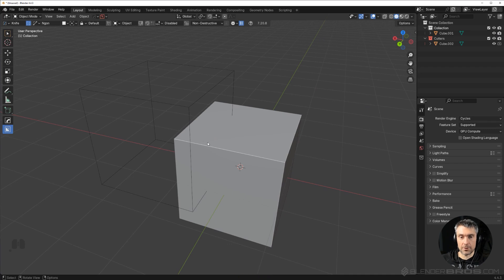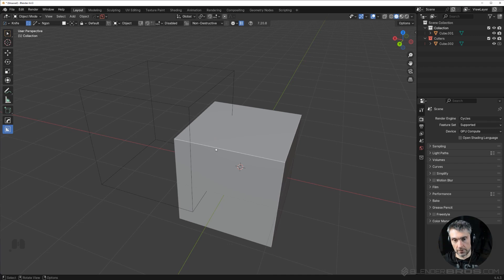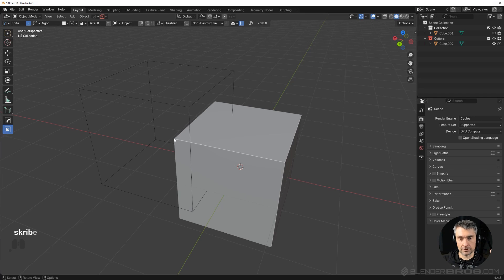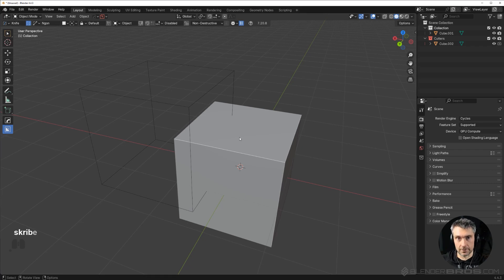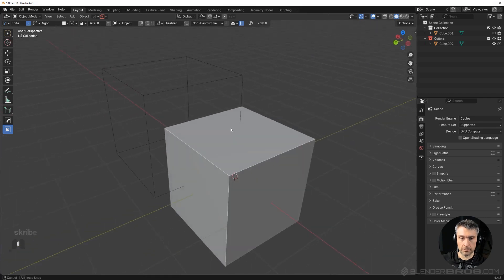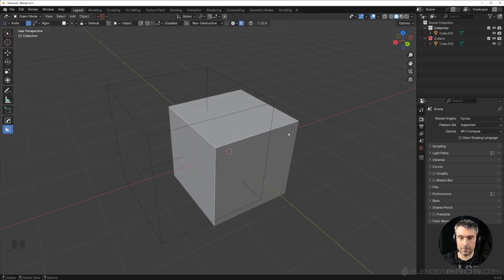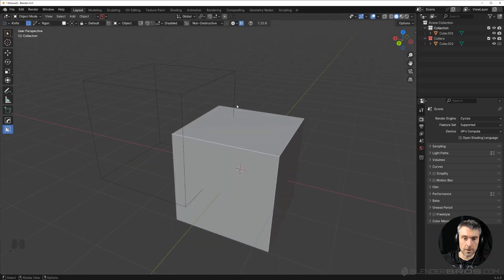How much more fun you're gonna have modeling, because you will stop thinking about technicalities — creating a cube, booleaning it, applying the boolean. It's annoying because it stops your creativity instantly. You have to stop, do the technical process, go through all those operations, then go back. When you're a creative person or even just trying to learn Blender, it's really irritating to repeat all these technical steps every time you want to do a cut or add a bevel. Vanilla Blender is just so slow.